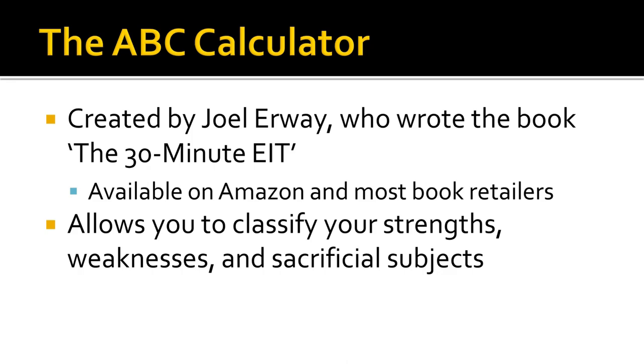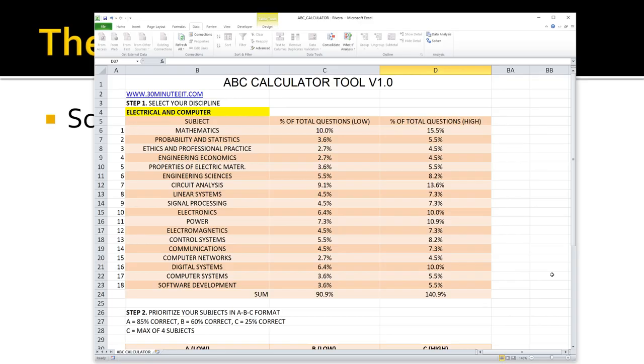That was a program created by Joel Irway in the 30 Minute EIT. Although I don't see much from him online lately, he still sells that program through Amazon as an online book. I suggest you spend the money — things like 10 bucks — and do it on the screen. My ABC calculator follows Joel Irway's program, the 30 Minute EIT. As you can see, it's a spreadsheet organized so that each of the major topics for the FE exam I took — electrical and computer — are defined with a minimum and maximum number of questions assigned to each.